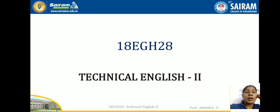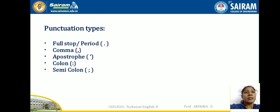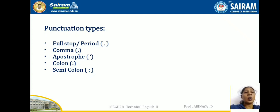In this video we are going to see punctuations. These are all the most commonly used punctuations: full stop, also called period, comma, apostrophe, colon and semicolon.